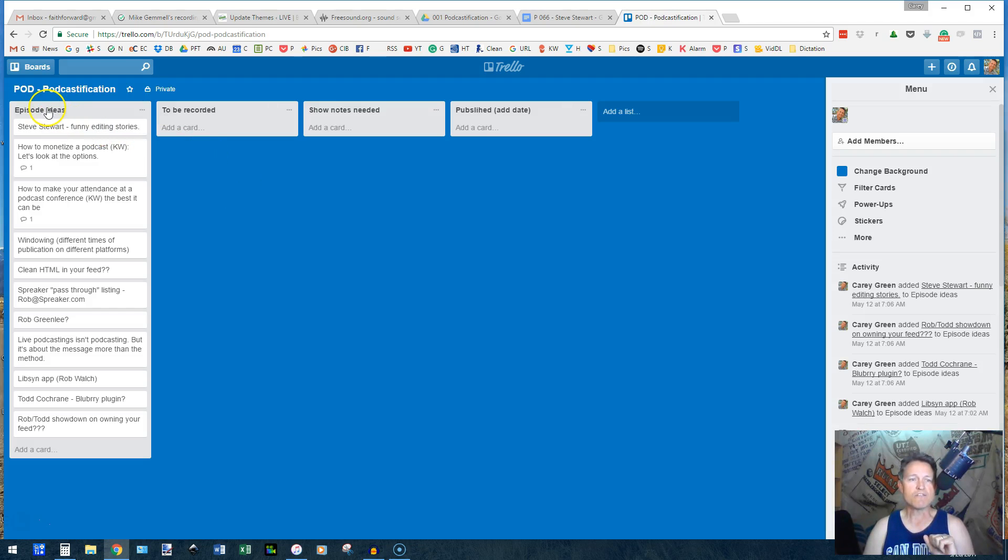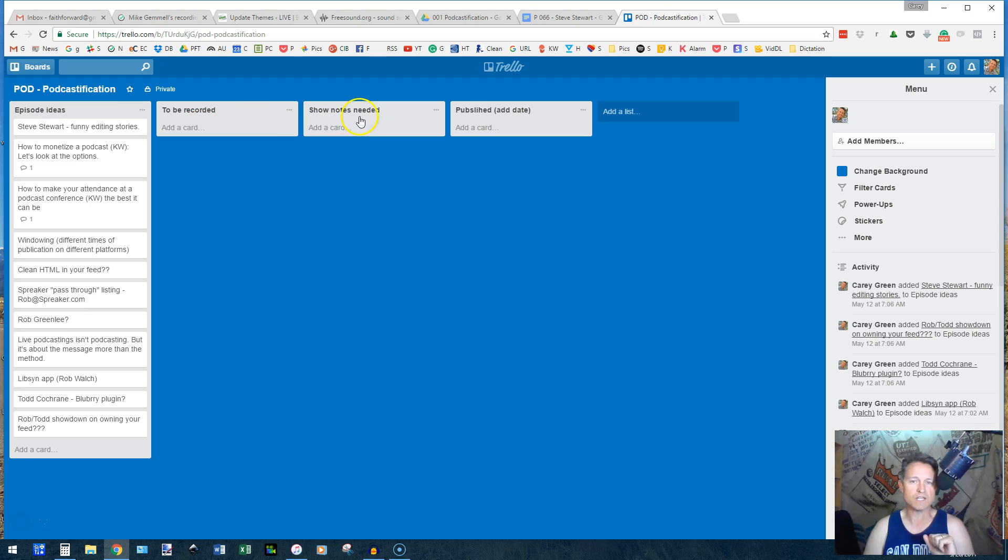So over here, I have episode ideas. These are to be recorded, show notes needed, and then published.